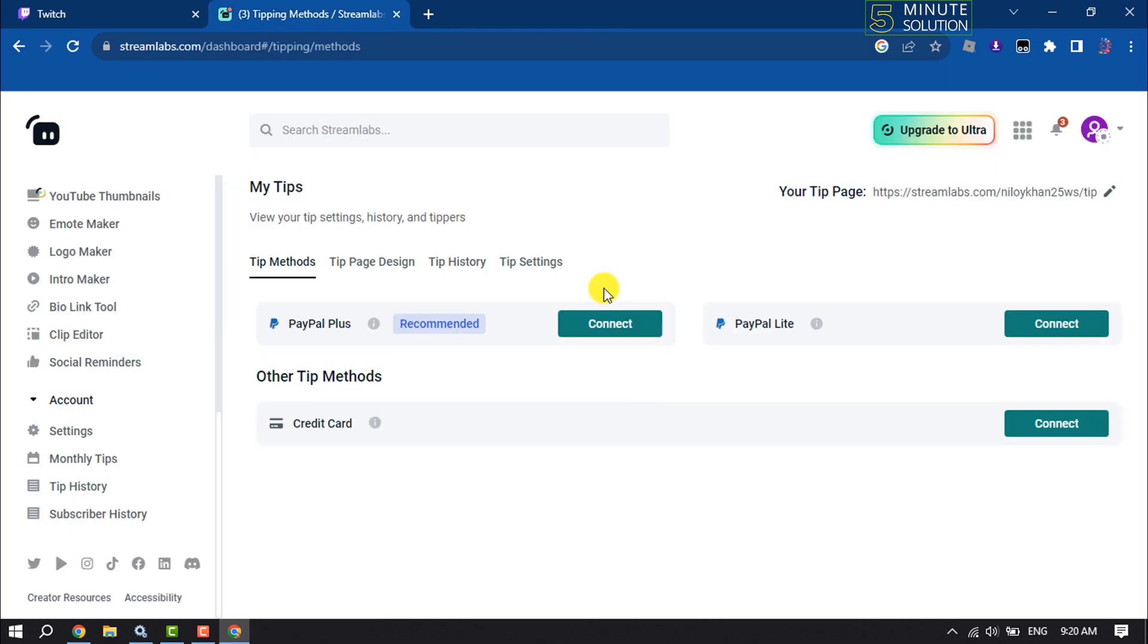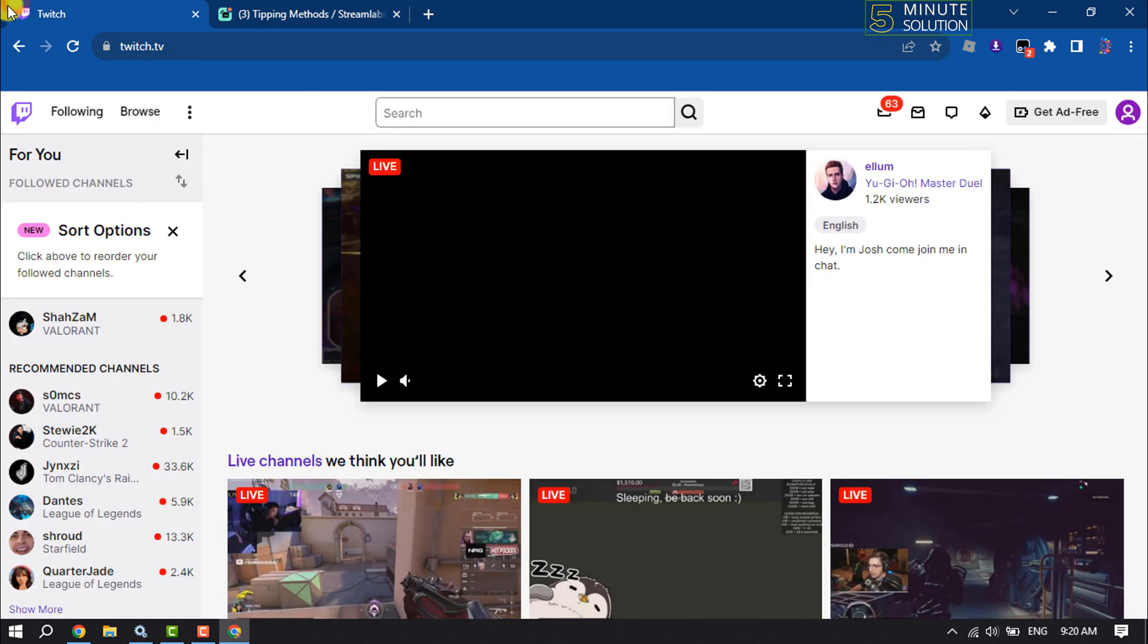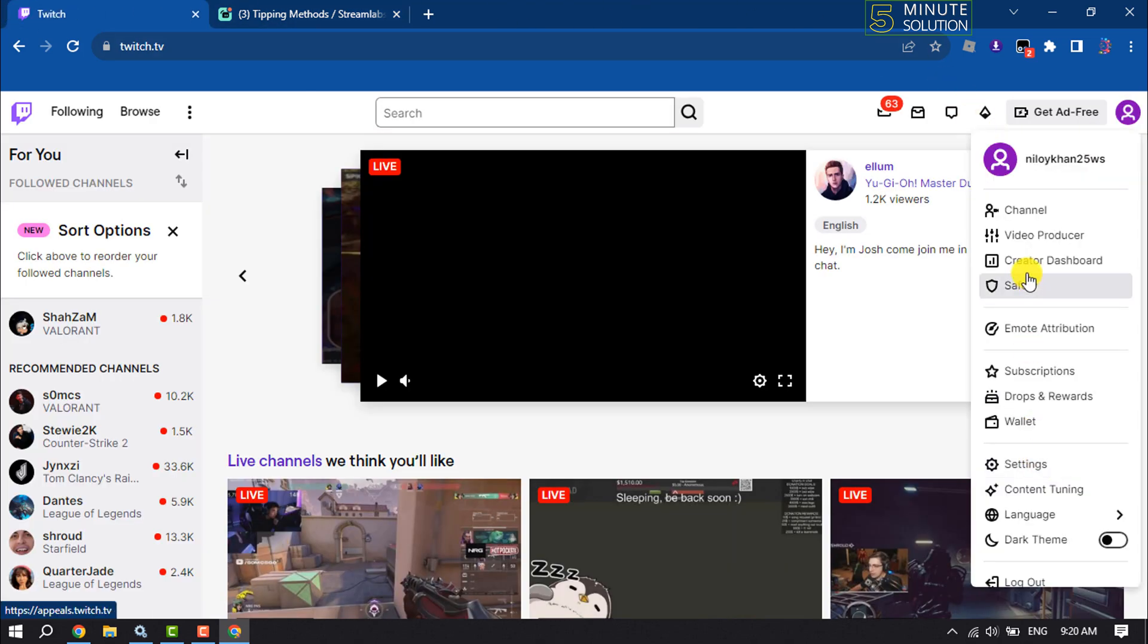Now, all you need to do is go to your Twitch account and click on your profile photo, then click on Creator Dashboard.